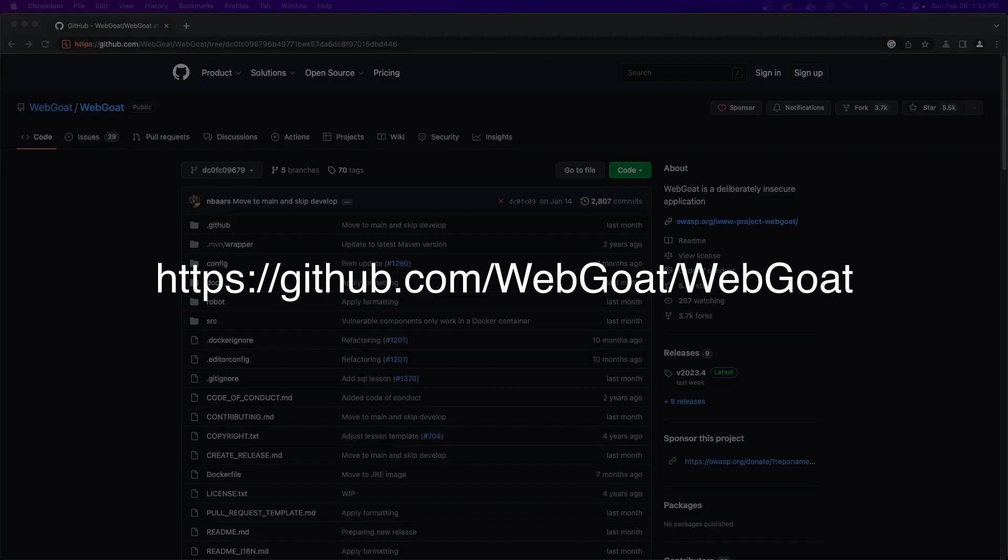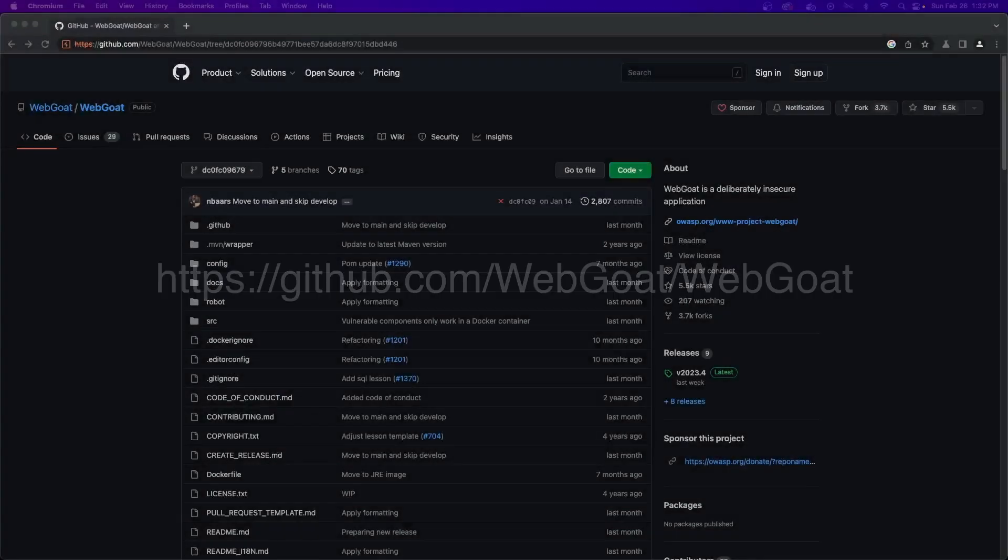The first method that I mentioned was the method to process our submission. To find this, we first need to go to the WebGoat git repository at this URL, which will also be in the description.